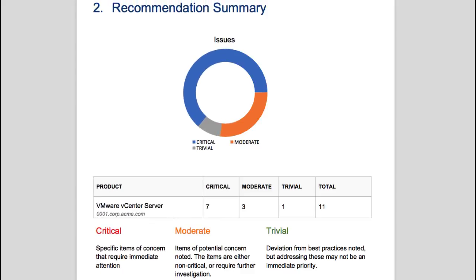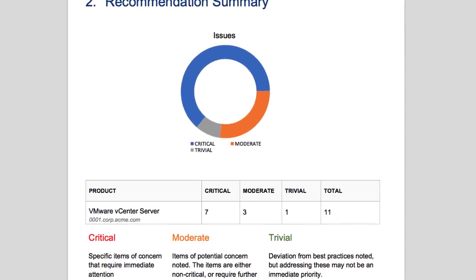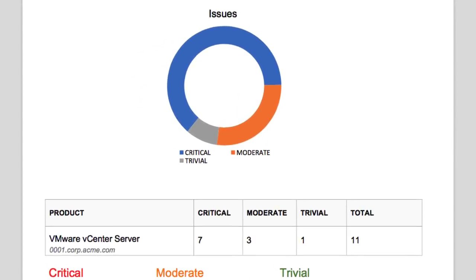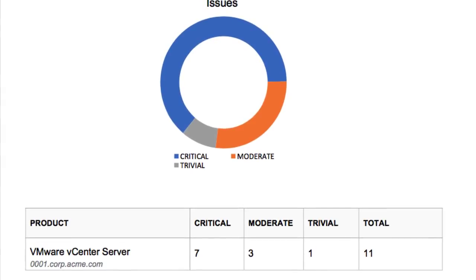The Recommendation Summary section provides an overview of the items automatically analyzed by Skyline, broken down by each product currently sending data to VMware Global Services.